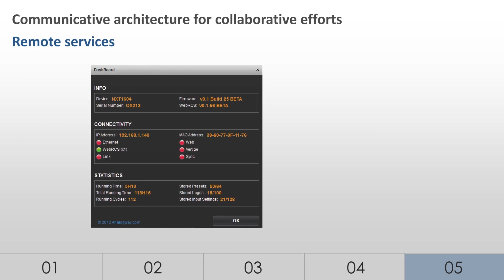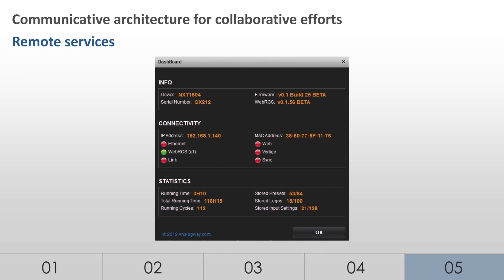A specific communication module made from a dedicated industrial PC card is embedded in the LiveCore platform to allow for remote services. This PC card is dedicated to the LAN-WAN support services and is never involved in the real-time critical image processing of the machine.